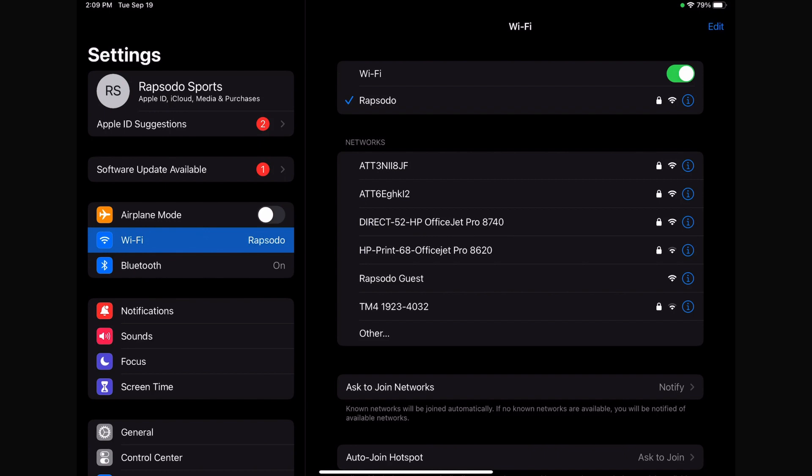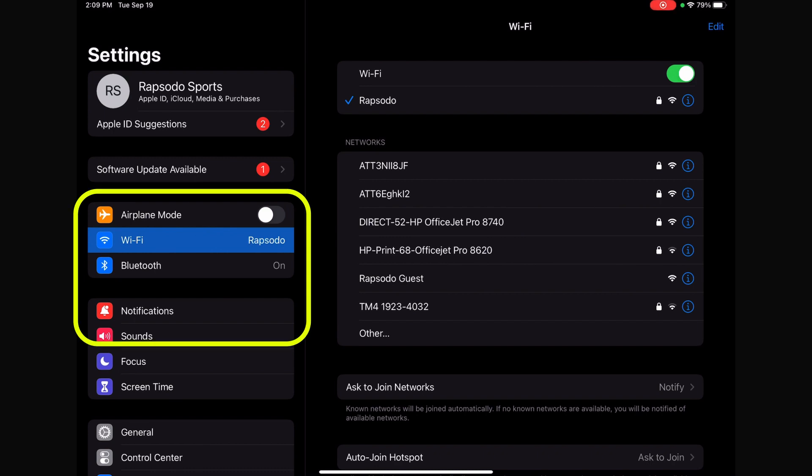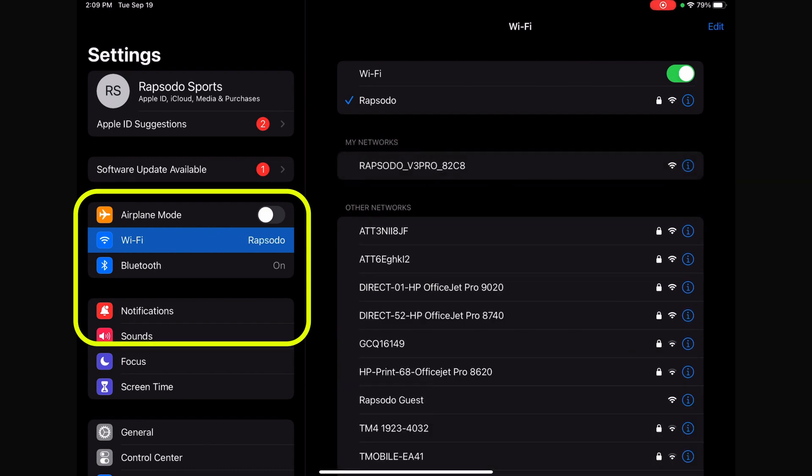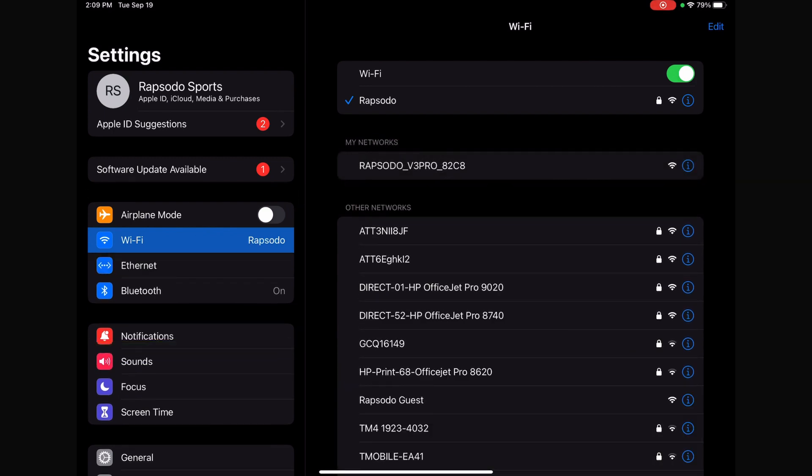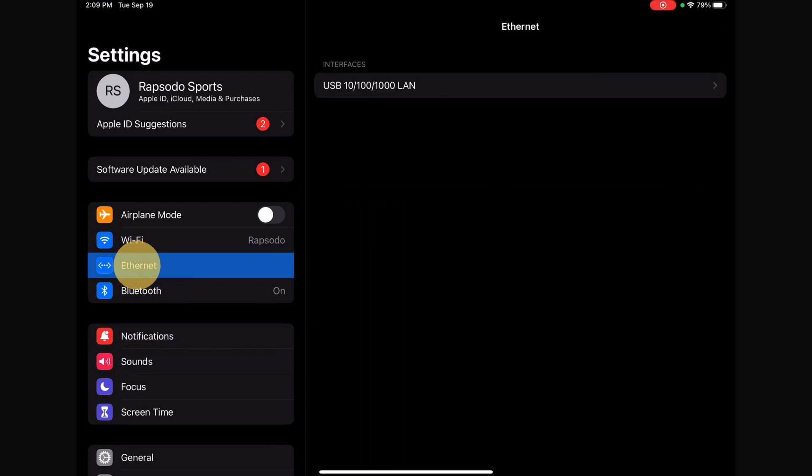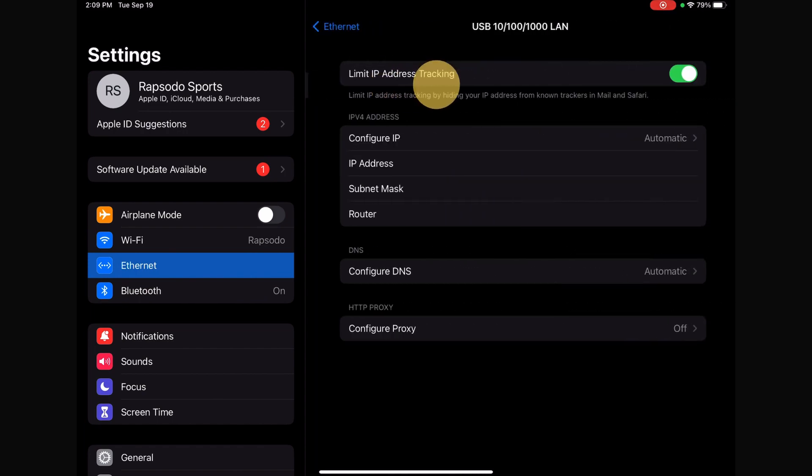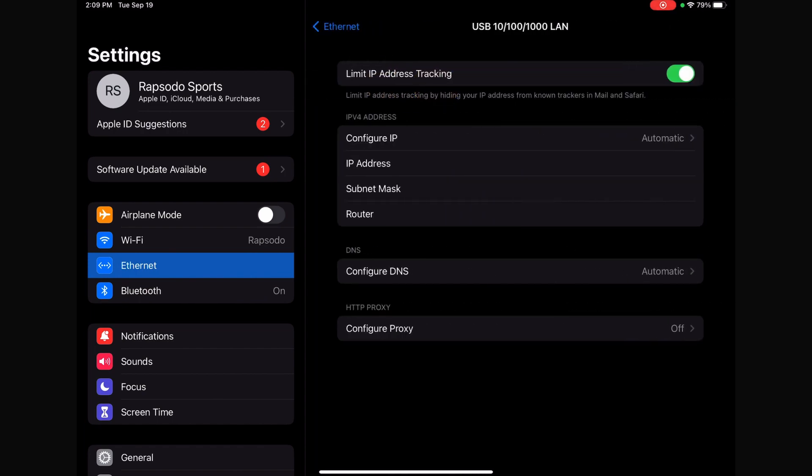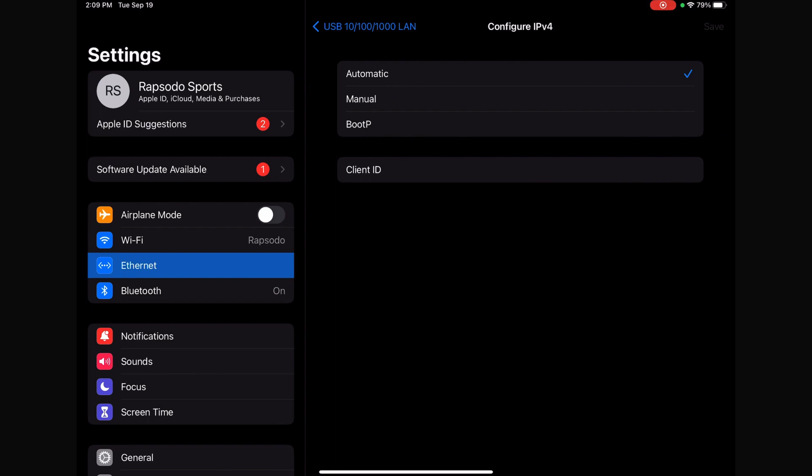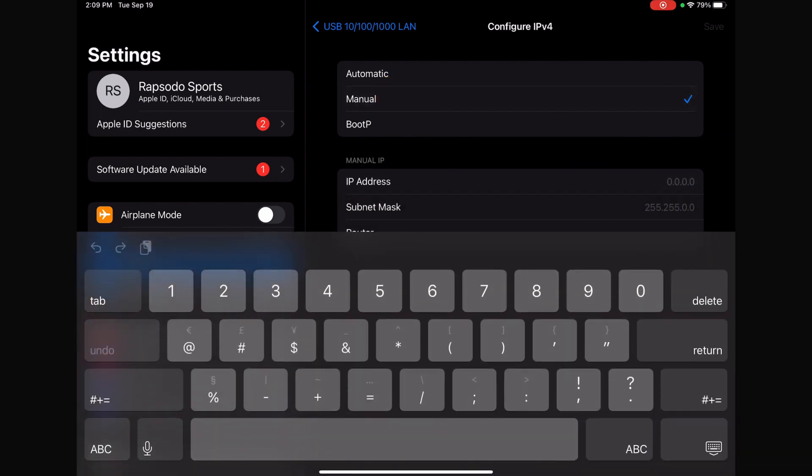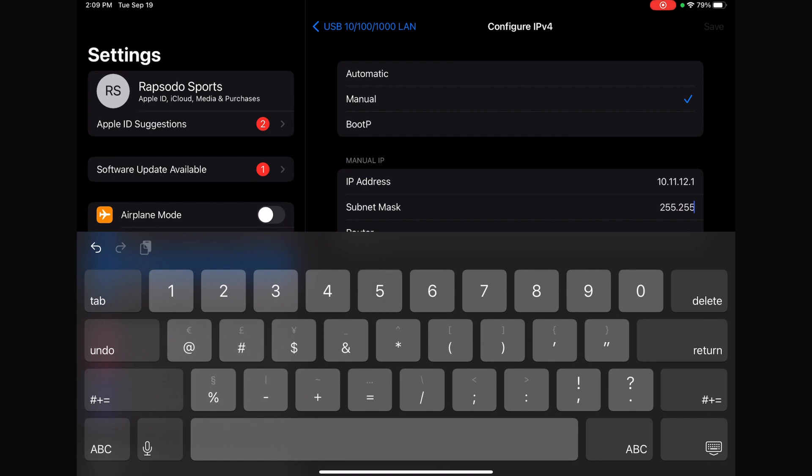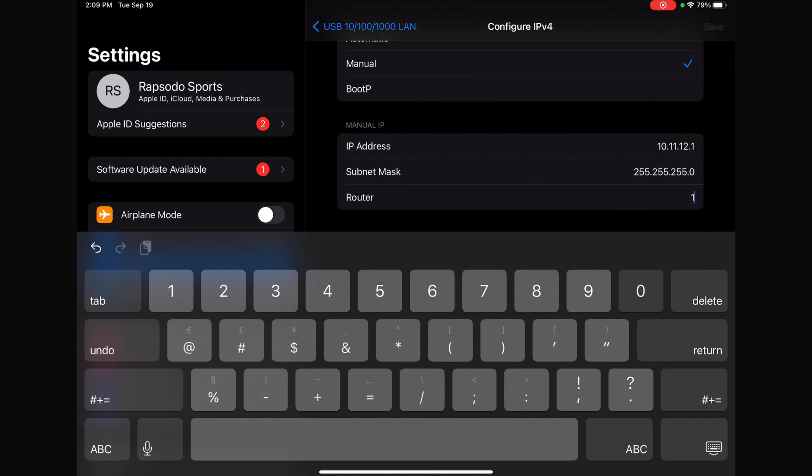After doing this and opening up the settings tab on the iPad, the Ethernet settings tab will appear on the left side of the screen. After selecting that, you will need to configure the IP to manual and type in the IP address, subnet mask, and router numbers provided in the instructions.